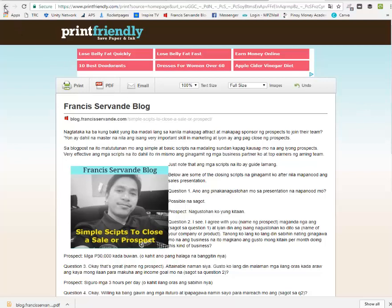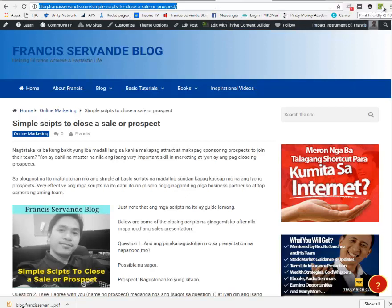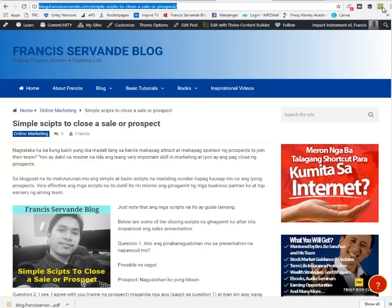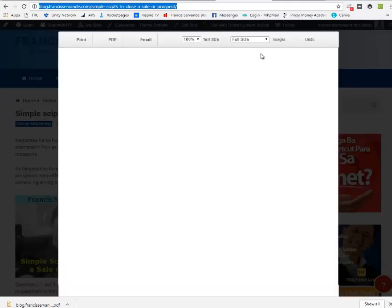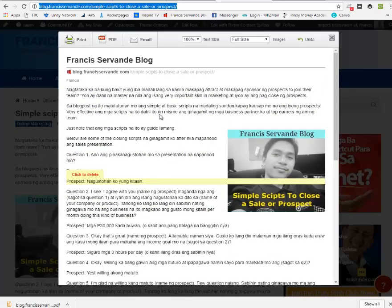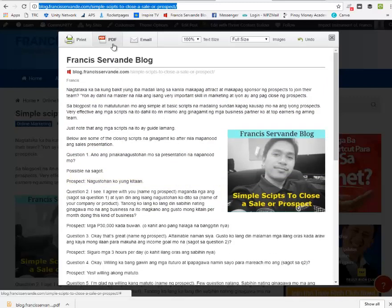Another option: if you already have the extension installed, you can just click the extension, go to your website or any website, click the extension, and there you go — same article. You can go ahead and download it as a PDF file.